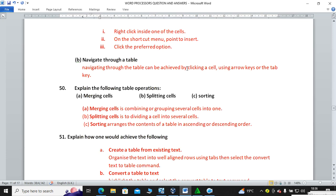Question fifty: explain the following table operations — merging cells, splitting cells, and sorting. Merging means combining or grouping several cells into one. Splitting is dividing a cell into several cells. Sorting is arranging the contents in either ascending or descending order.